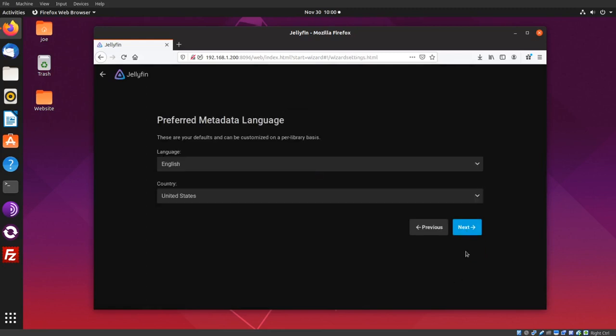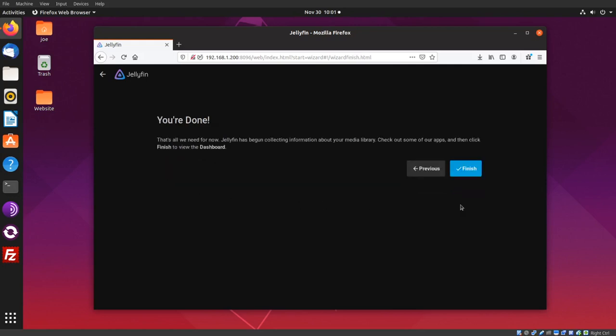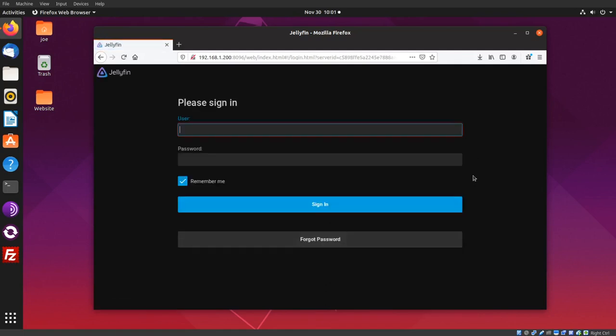Next. I'm going to uncheck these because I don't want to access this from outside of my home network, and then click Next and Finish. Okay, now sign in.